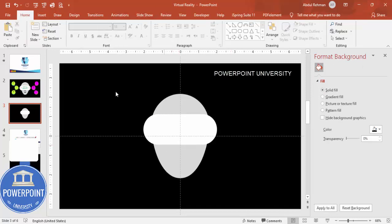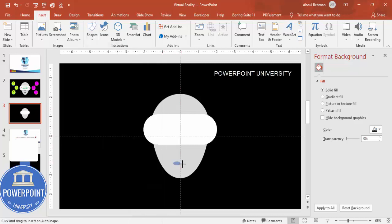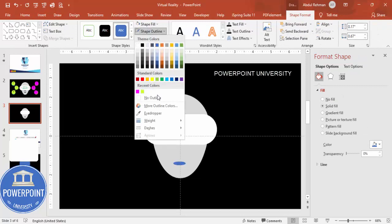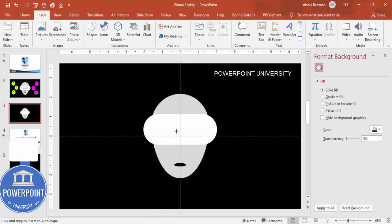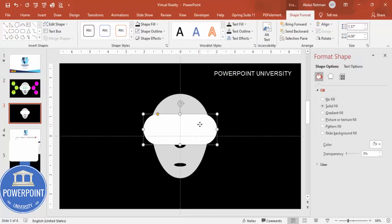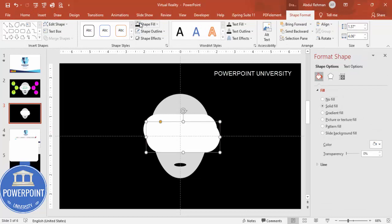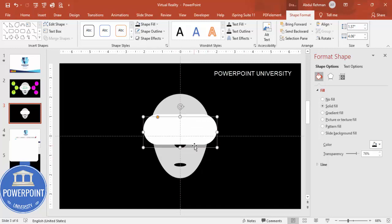Add the mouth: go to Insert > Shapes, select the oval shape, and draw a small oval. Set shape outline to no outline and shape fill to black, centered on the face. Add the nose the same way — insert an oval shape, no outline, black fill, then send it to back. For a shadow effect, duplicate the nose shape with Ctrl+D, give it black color, increase its transparency, send it to back, and position it accordingly.